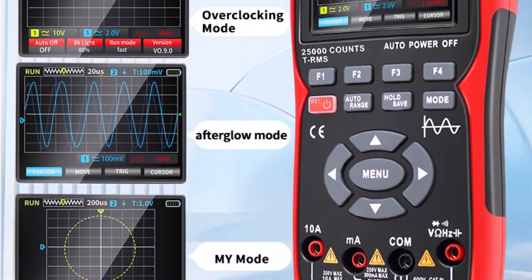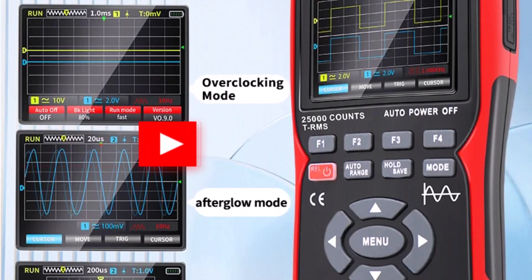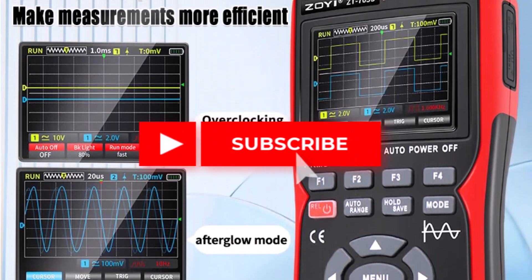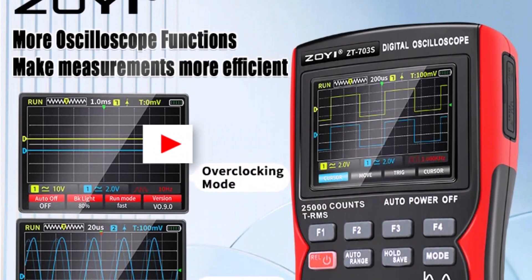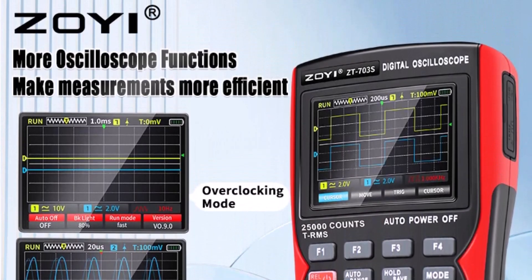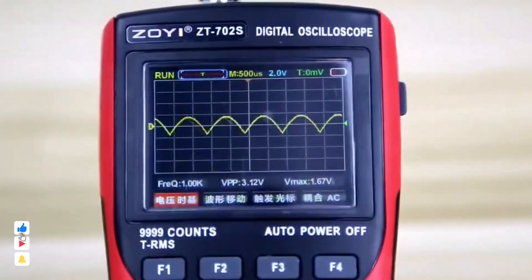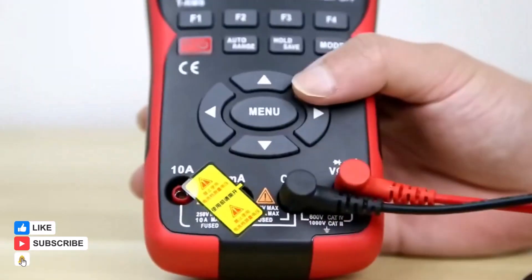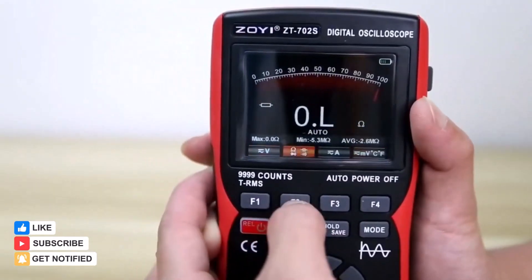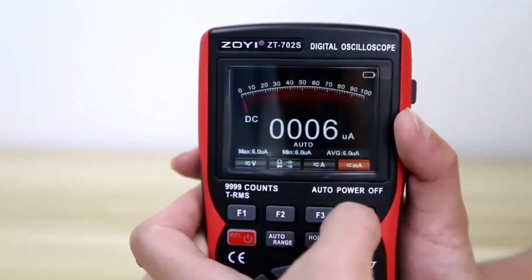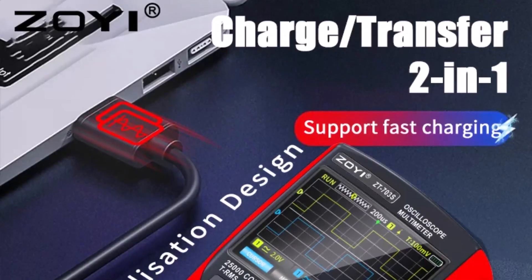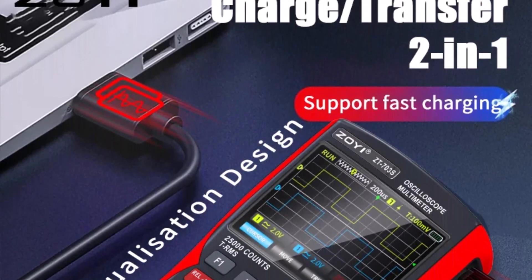The ZT-703S features a single or dual channel option, supporting precise monitoring of multiple signals, while its auto, normal, and single trigger modes allow for efficient waveform capturing. The oscilloscope also includes a built-in signal generator, further expanding its application for circuit testing and educational purposes.